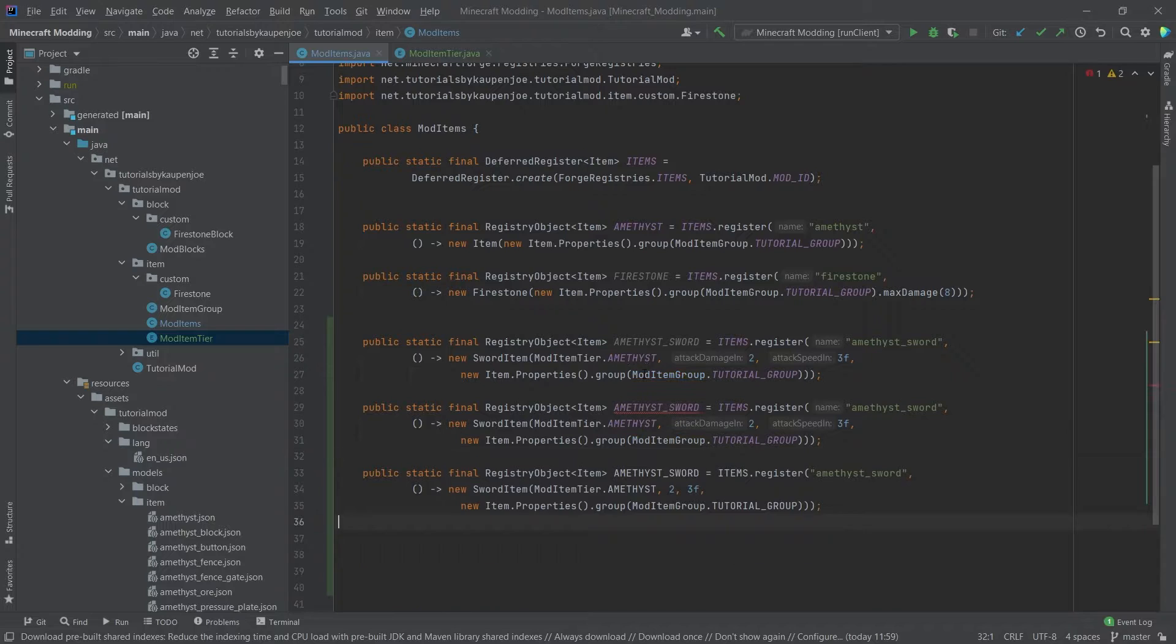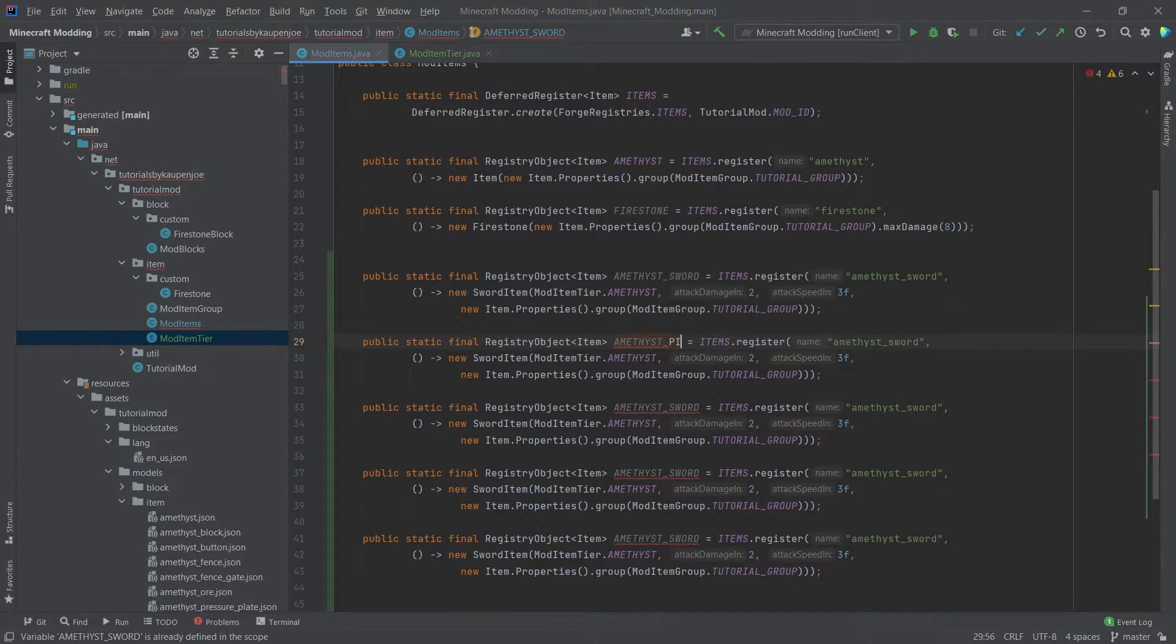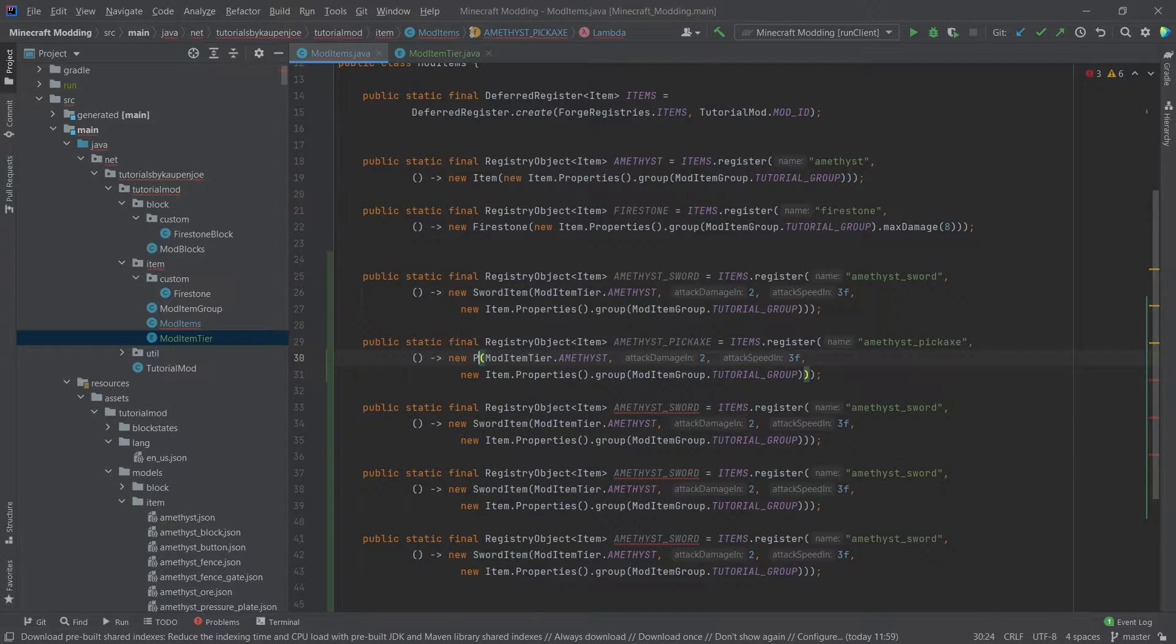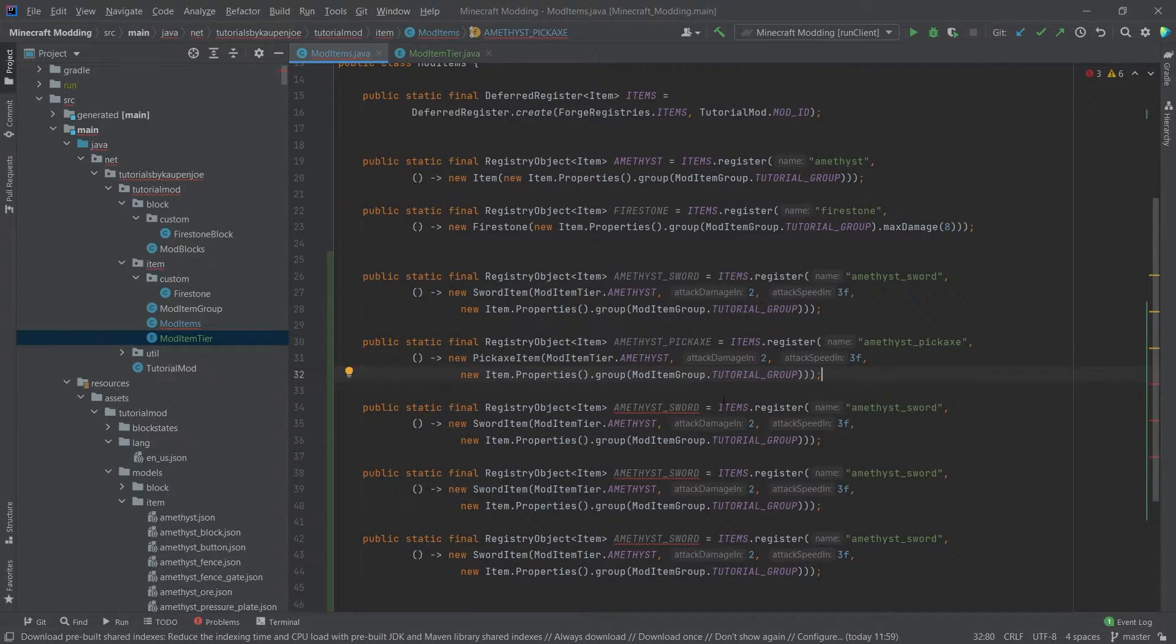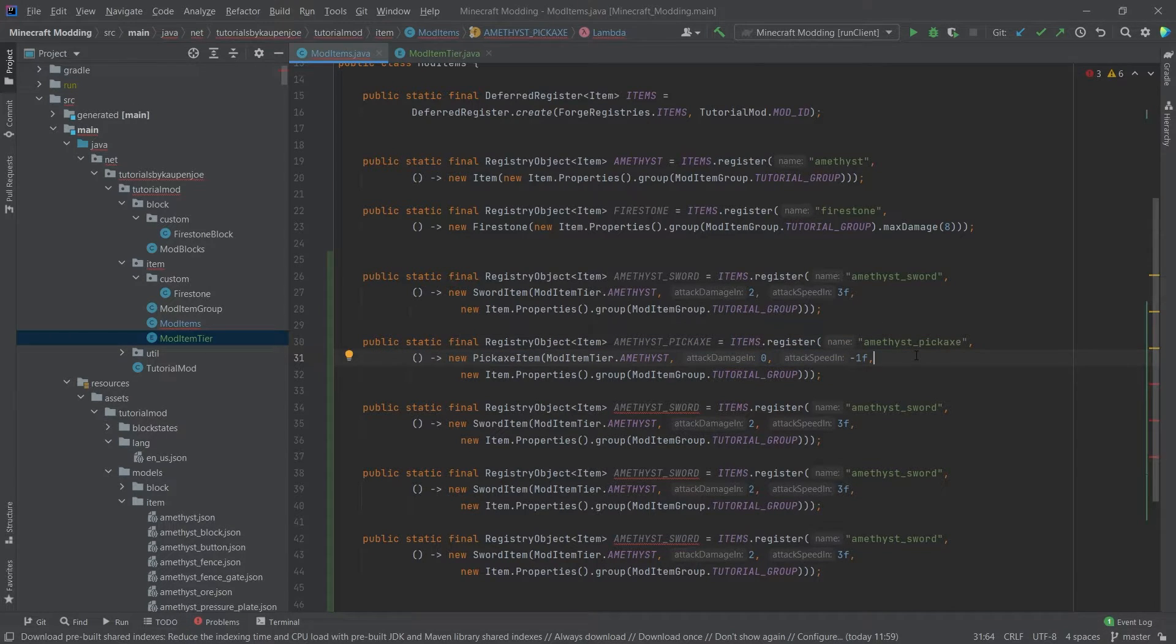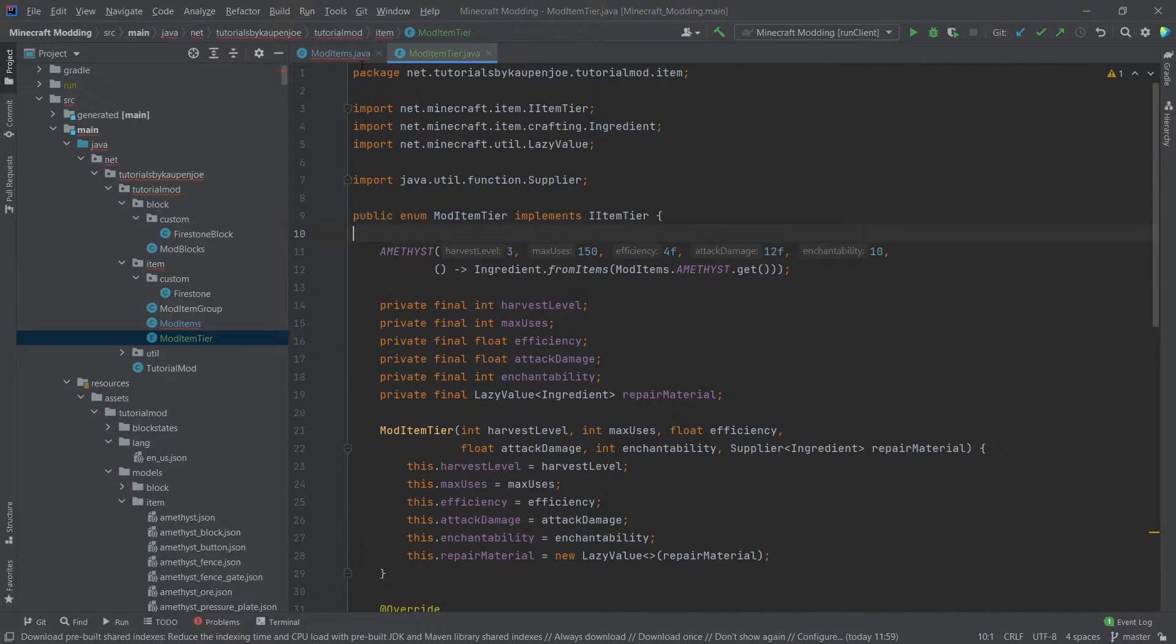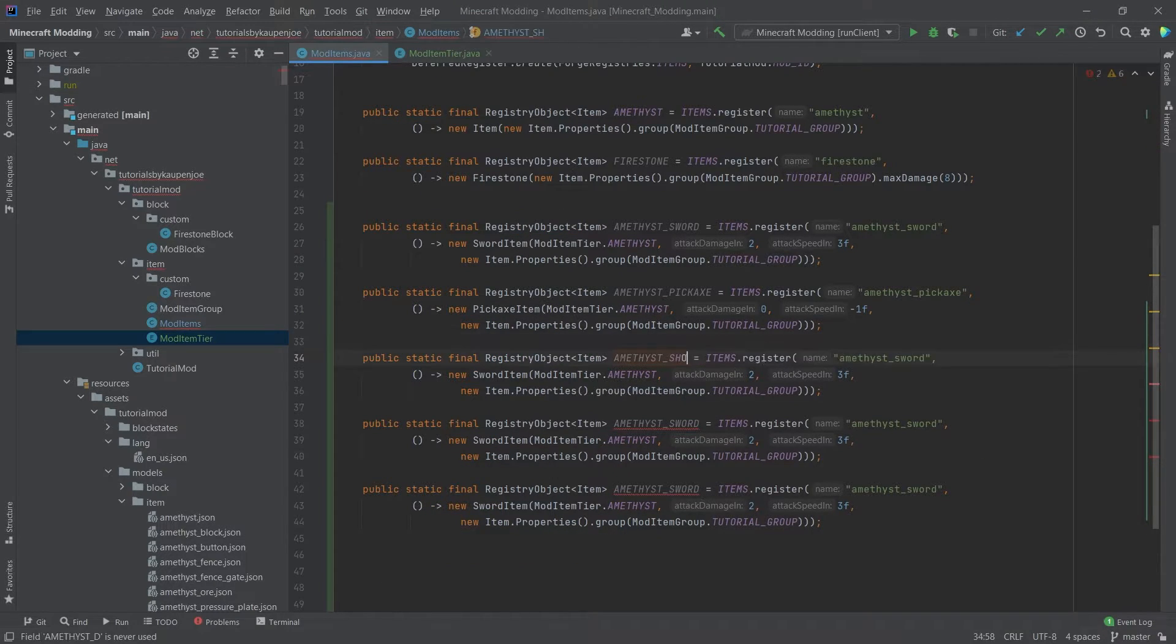And let's add the rest of the tools. So this is the pickaxe. Changing the name here to pickaxe as well. And then this is a pickaxe item. Now the great thing is we don't need to actually do anything else. We can change the attack damage and the attack speed here. This would be something that we wanted to test a little bit further. But the great thing is that the item tier already has the harvest level inside of it, so we don't need to explicitly state that again.